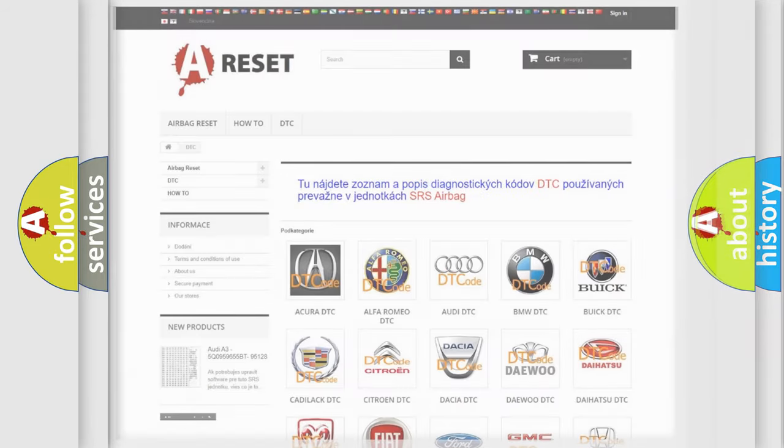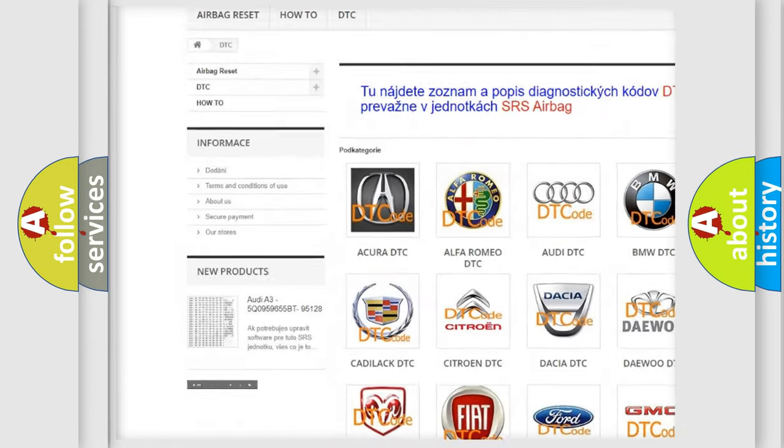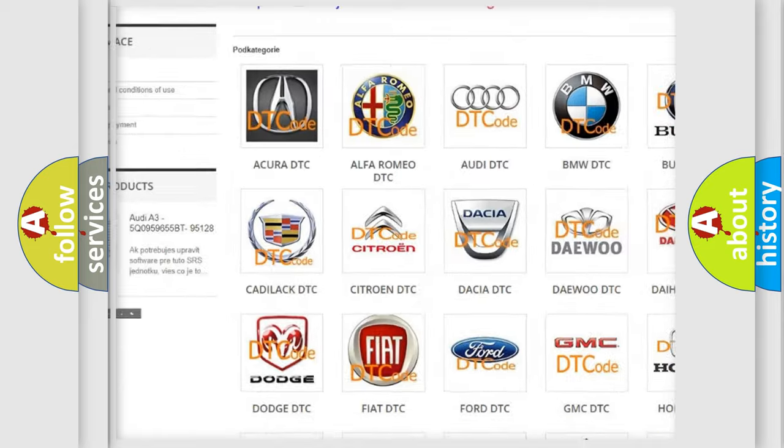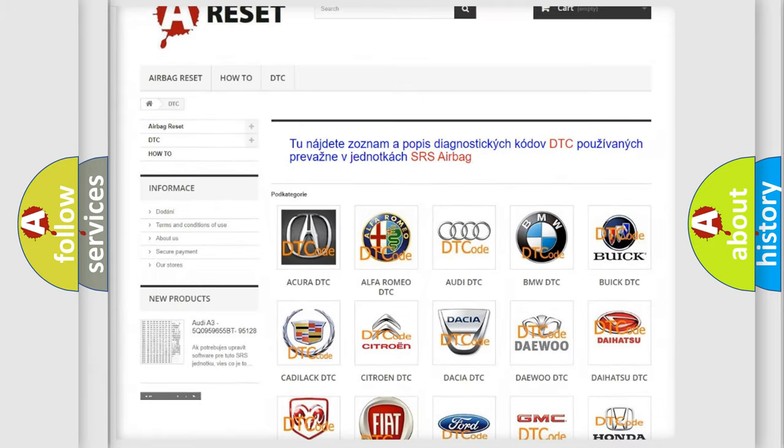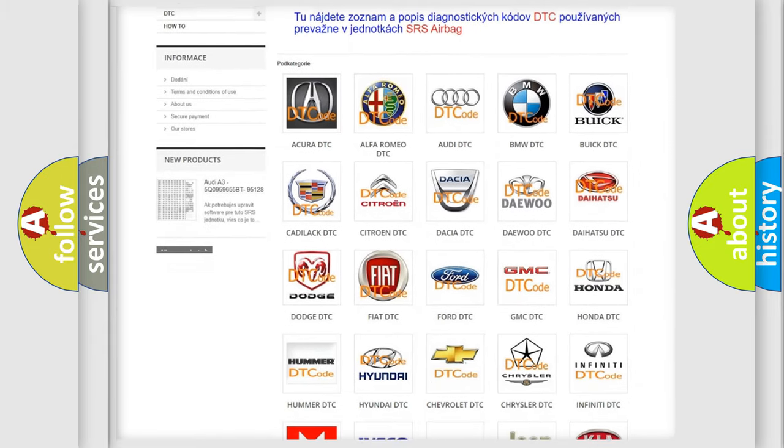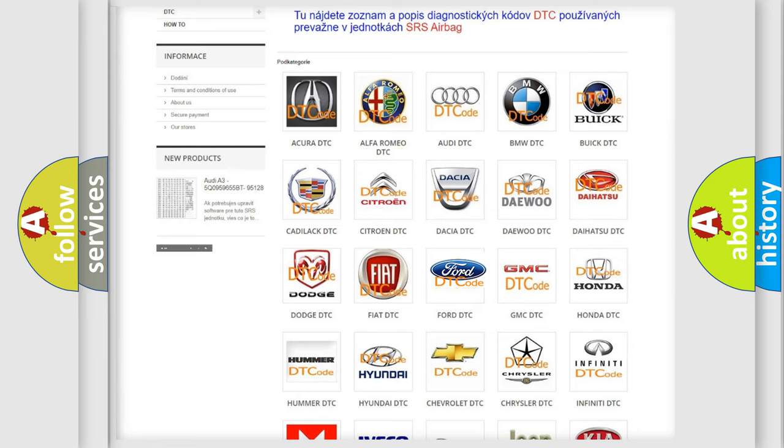Our website airbagreset.sk produces useful videos for you. You do not have to go through the OBD2 protocol anymore to know how to troubleshoot any car breakdown.